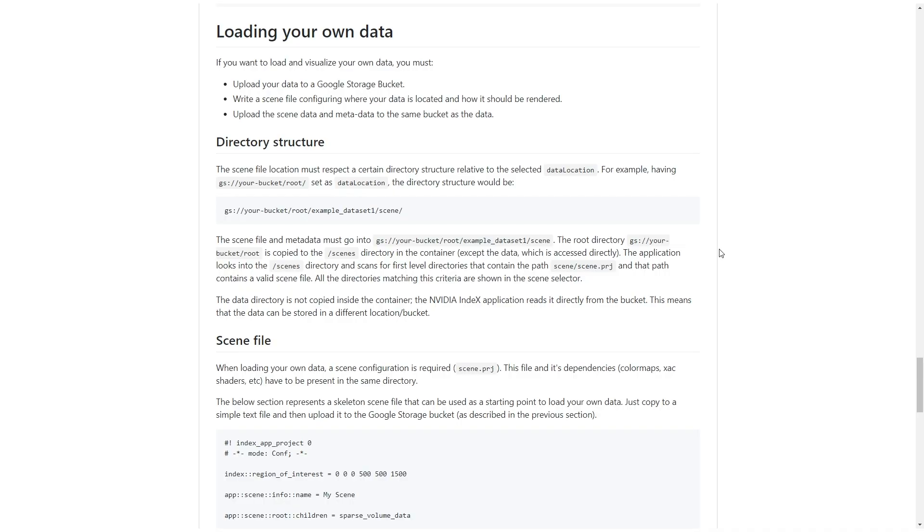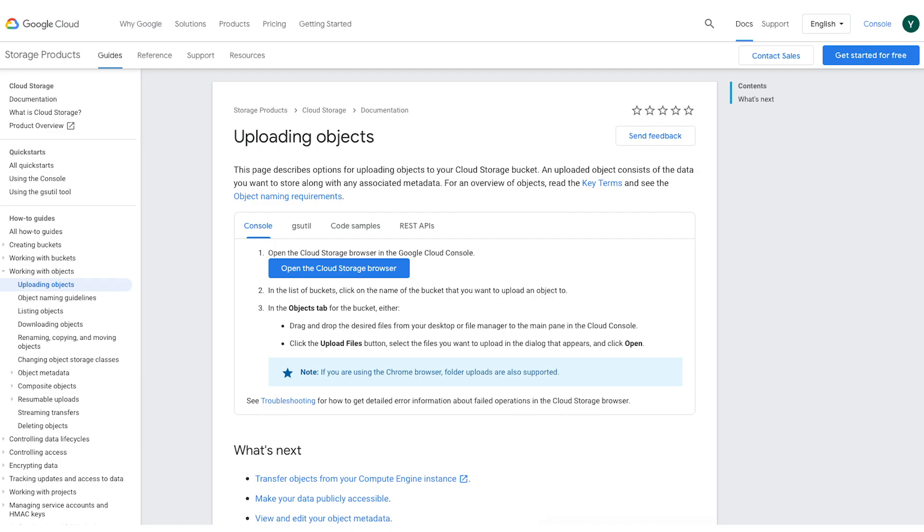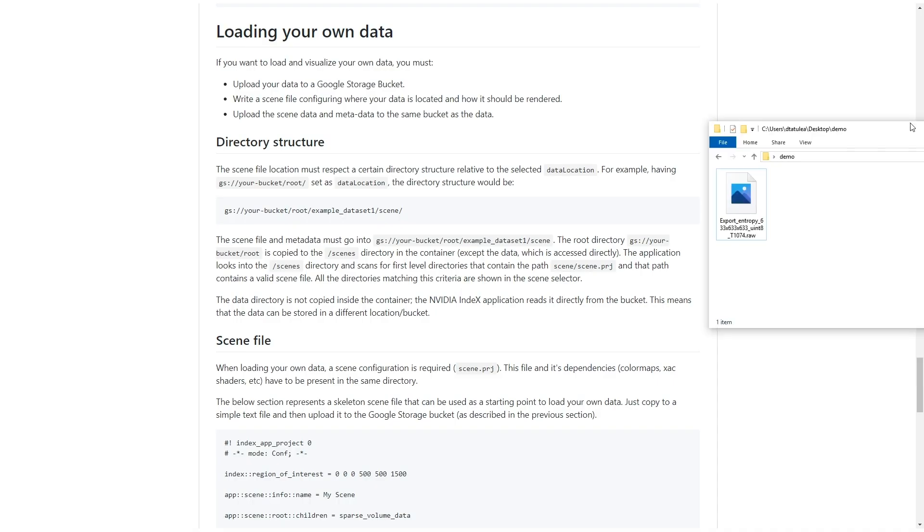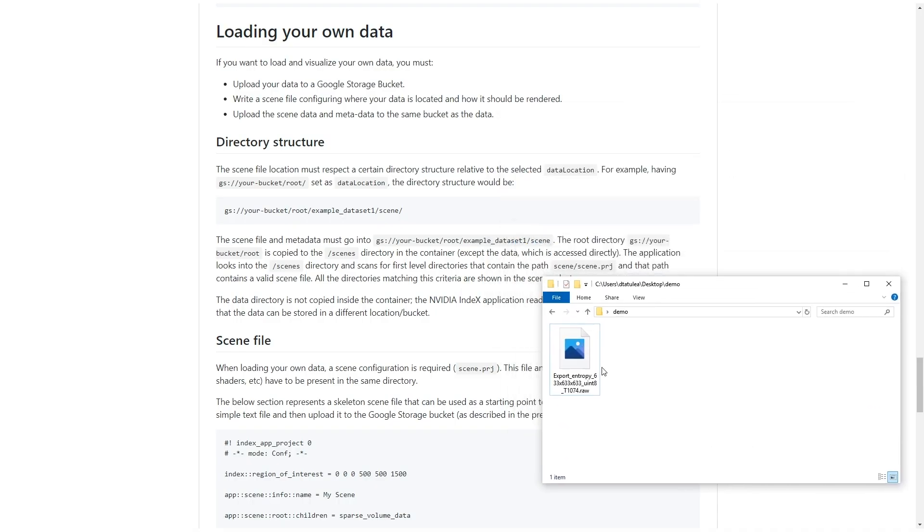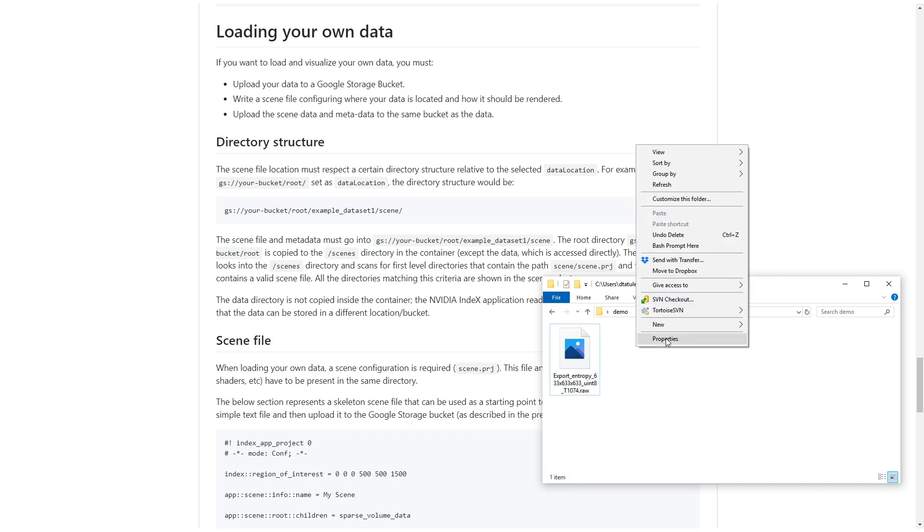We're going to show you how to load and set up your own dataset into the NVIDIA INDEX Kubernetes application. The instructions can also be found on the documentation page. We will use the Supernova dataset as a sample. The volume size is 633 by 633 by 633.